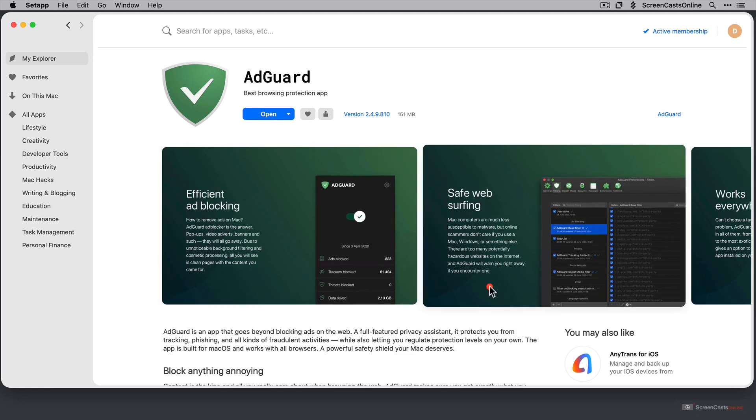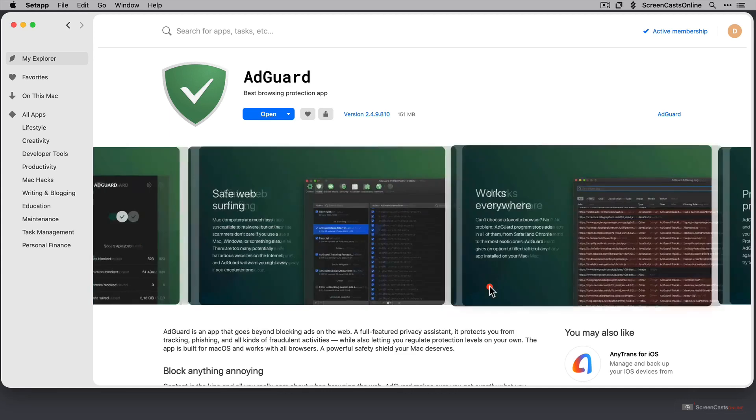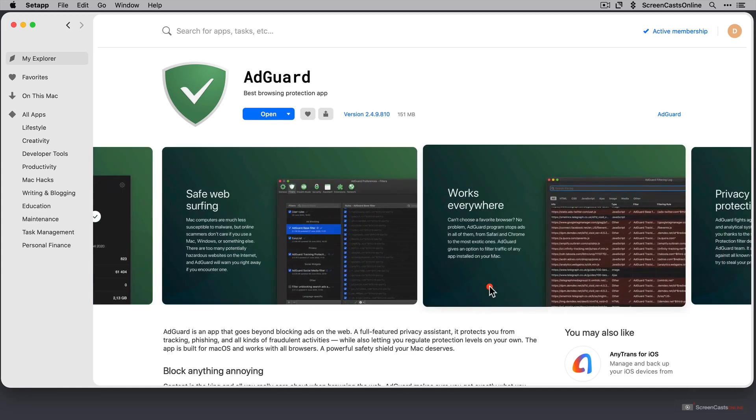Safe web surfing. So it will identify websites that are susceptible to malware or phishing attempts.